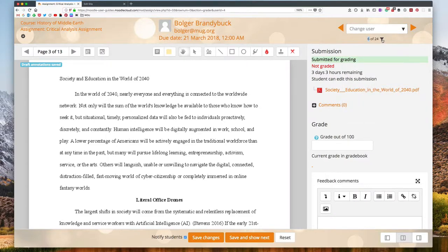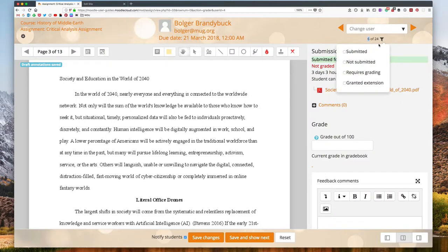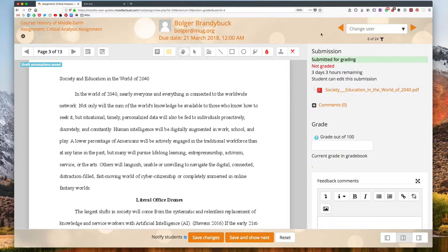This filter icon lets me choose if I want to look at just ones that are waiting for grading, just ones that are submitted. So you can kind of improve your grading workflow that way and just go through the different submissions.